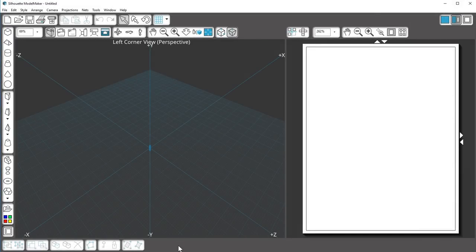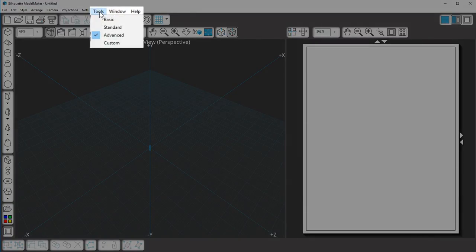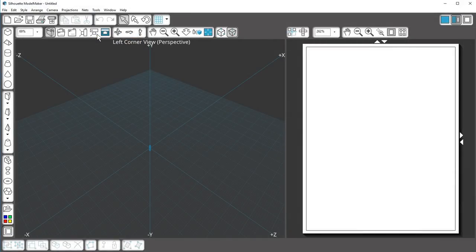If you see less shapes than I show on my screen, you can expose more by going to the Tools menu and choosing Advanced or Custom. This will show more buttons on all of your toolbars.